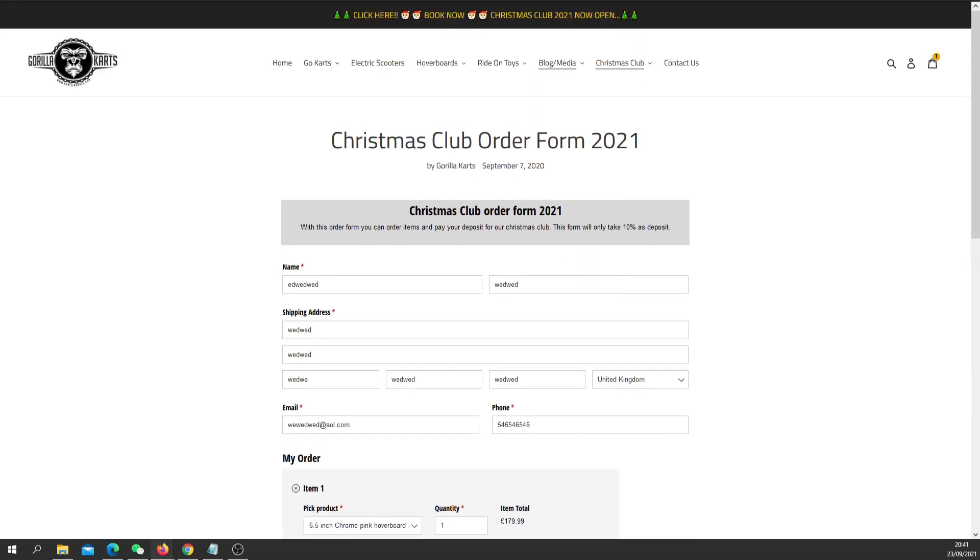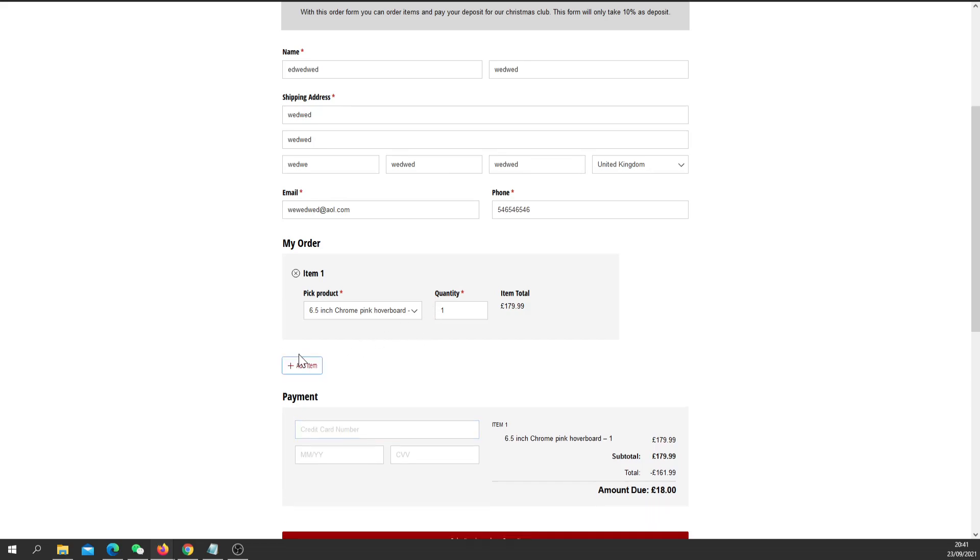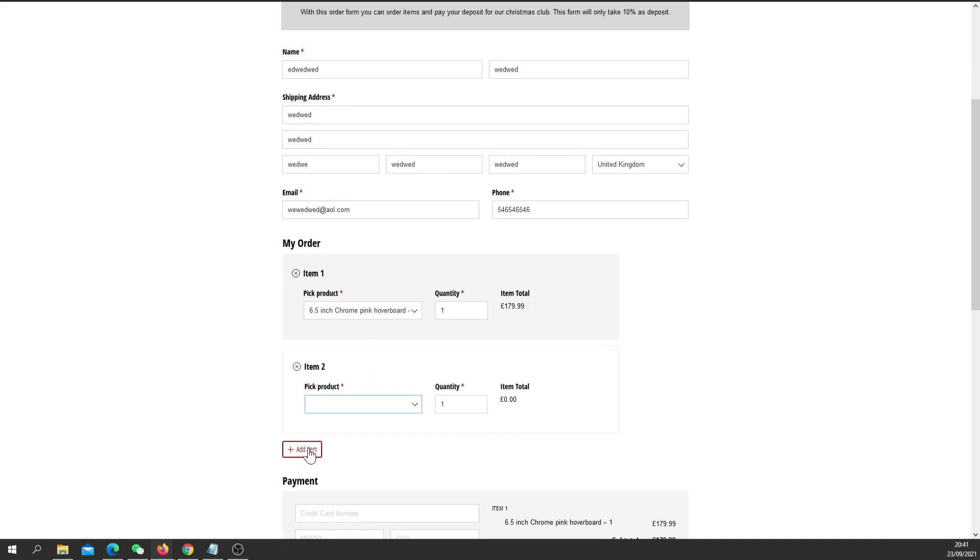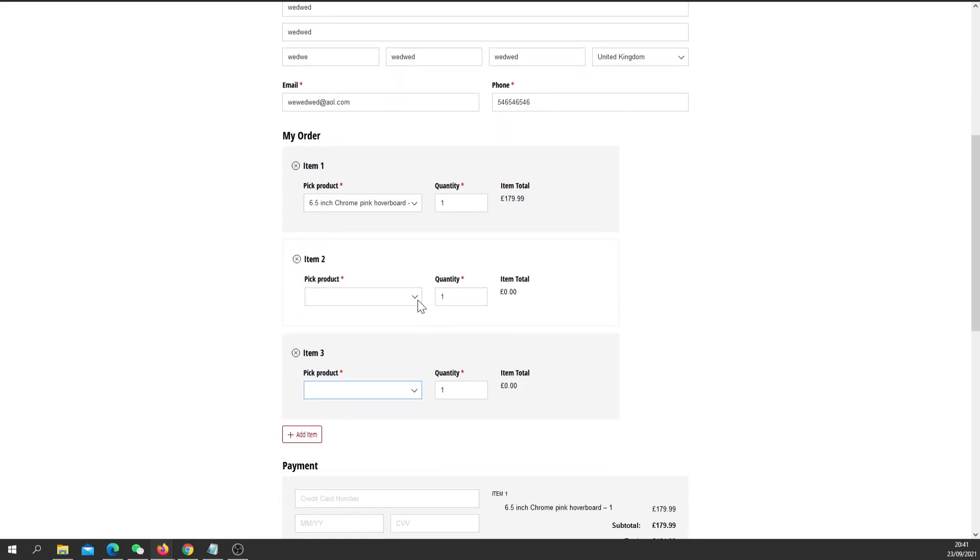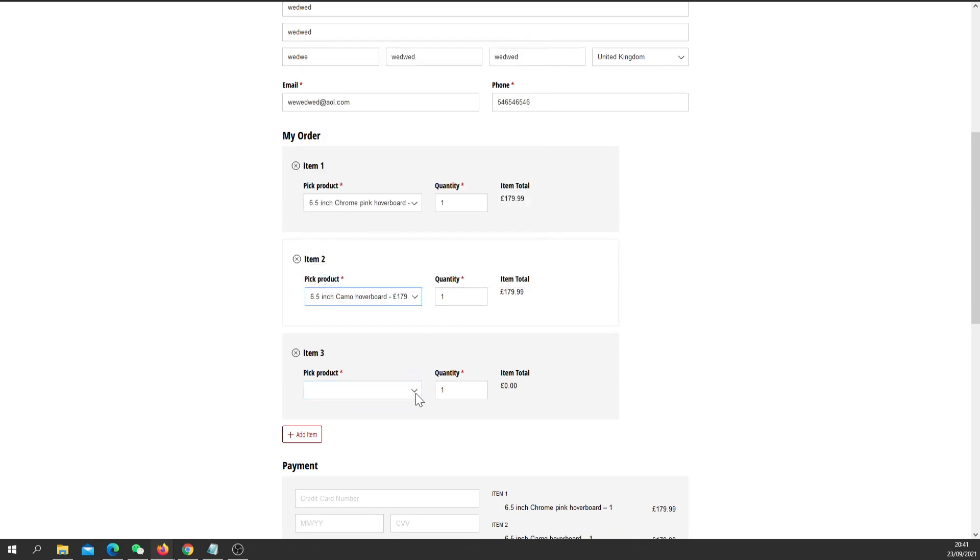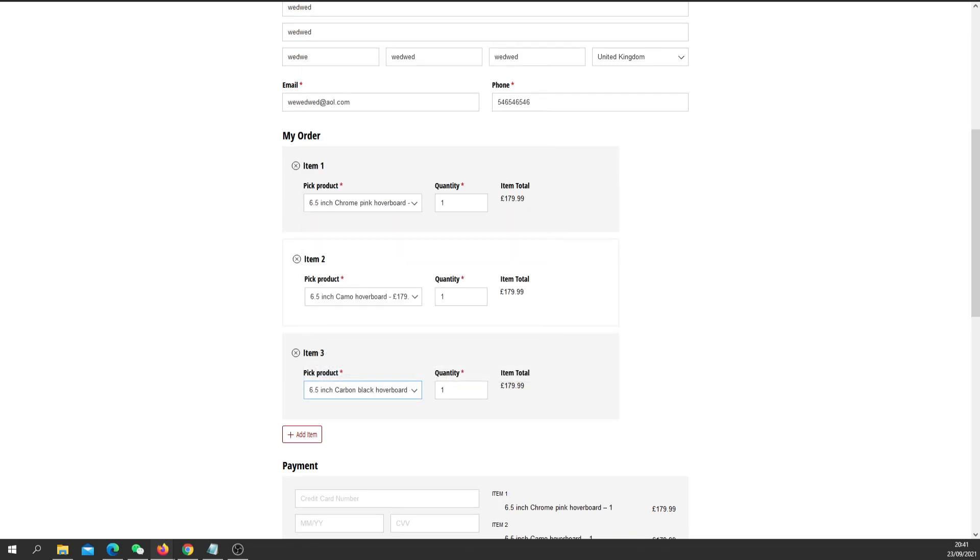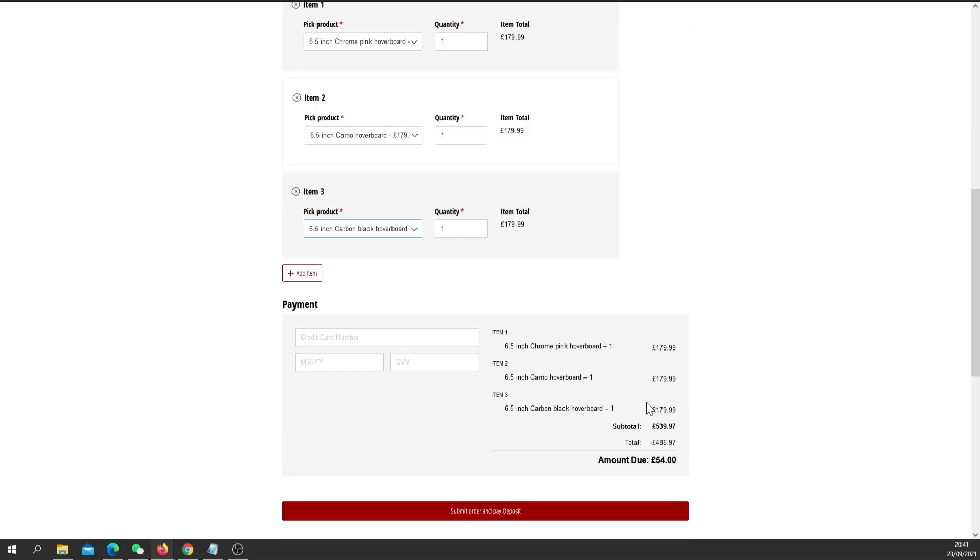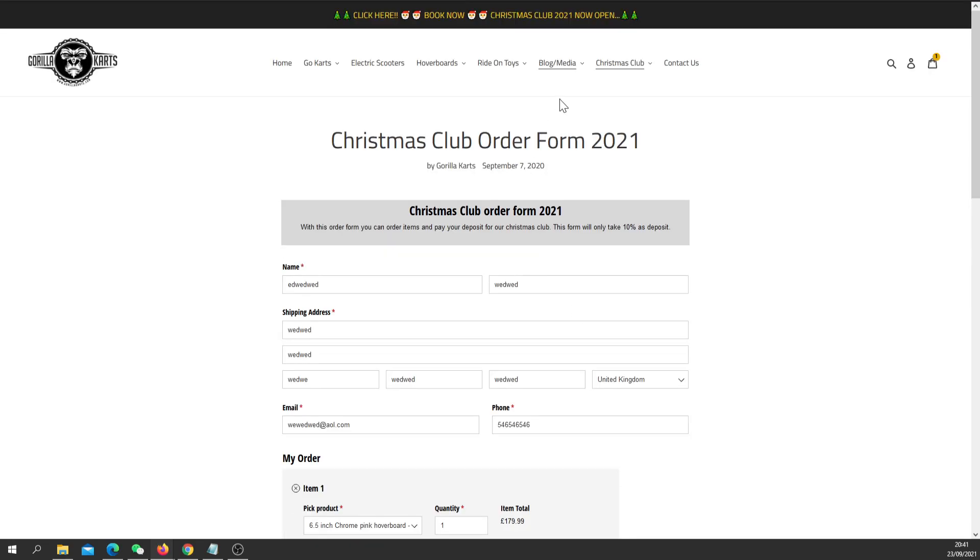That is how simple it is. If you want to add more products you can just keep on adding items here and whatever quantities you want, and the form will just calculate everything out and just take the deposit down here as you can see. That is how that is done.